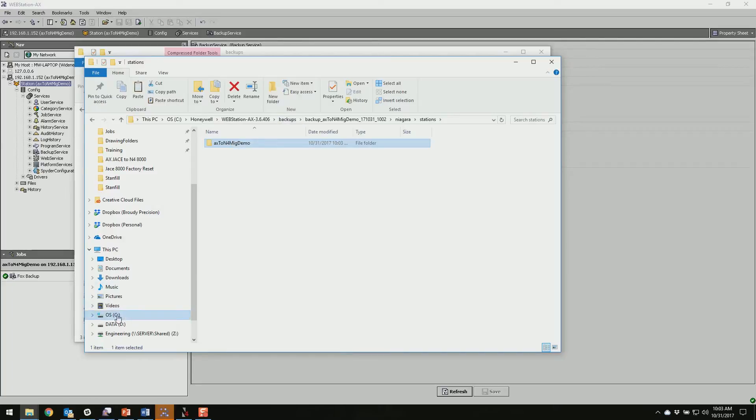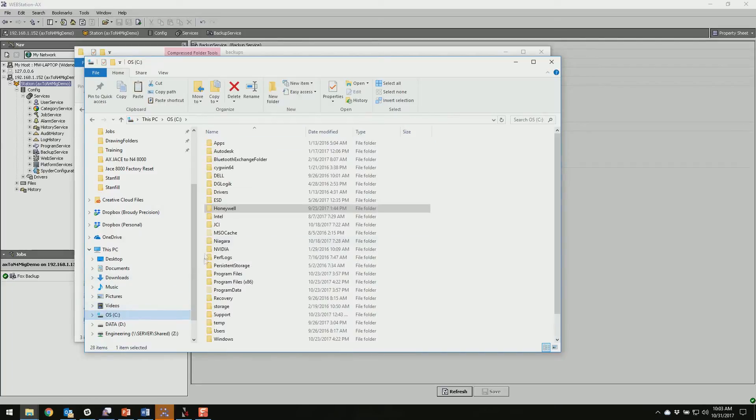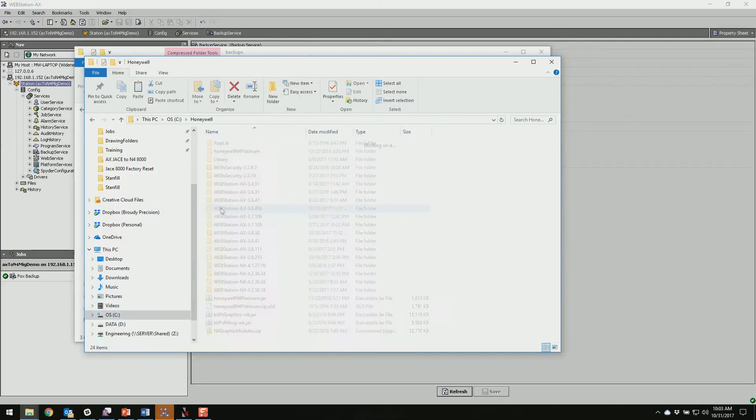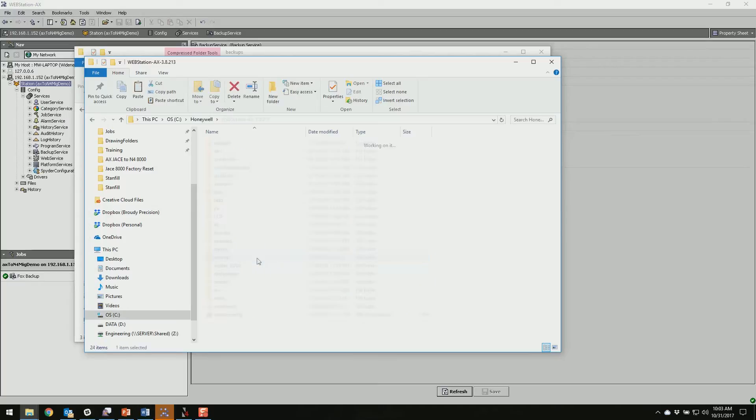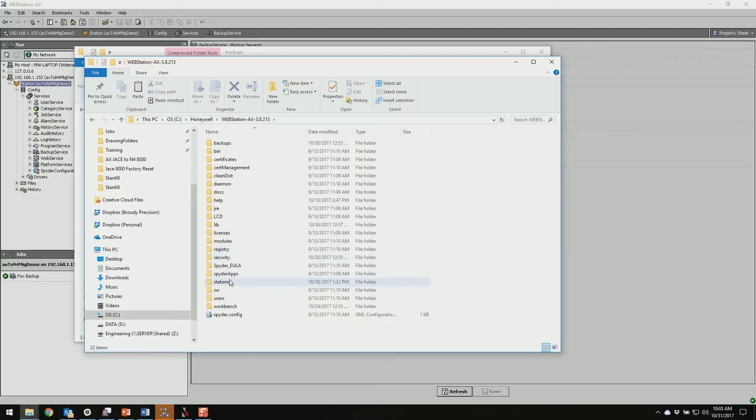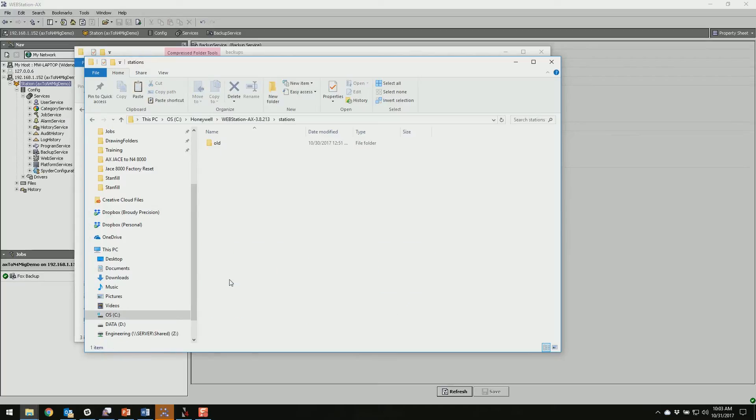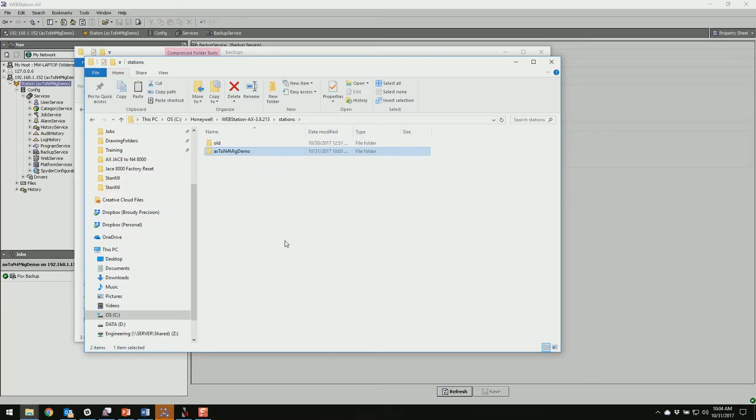But for now we're just going to go into our Niagara folder and stations and copy this station out. And we'll go into our latest version of 3.8 and the stations of it, paste it in here, and now I can open up 3.8 and we'll go from there.